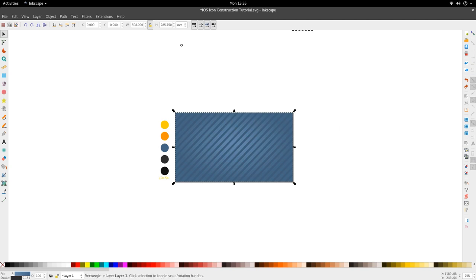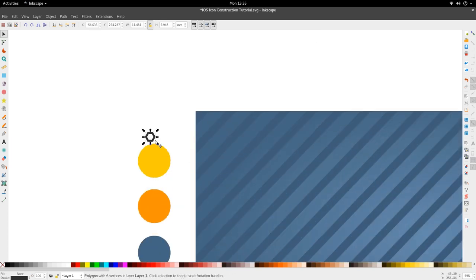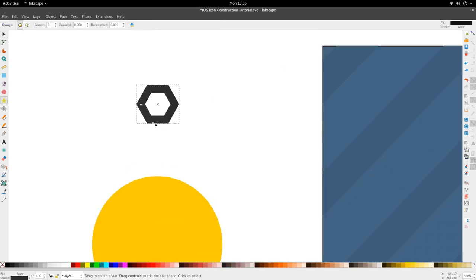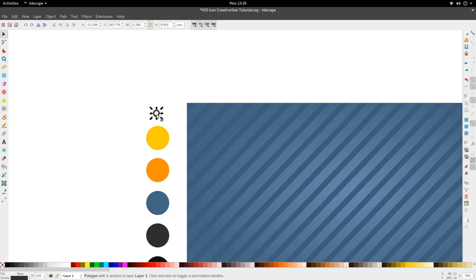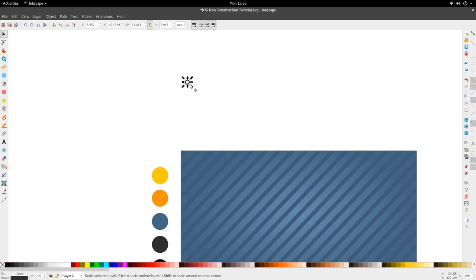It looks like I'm missing something — actually, it's up here. So we've got this hexagon right here. We're going to use this as the size basis to create our grid background that you saw in the beginning of the tutorial. We're going to select it and create some clones off of this.